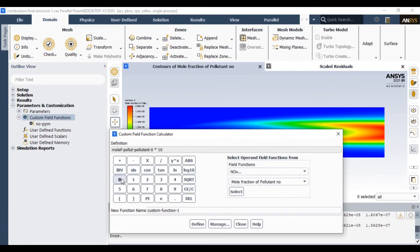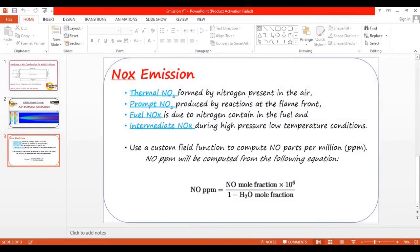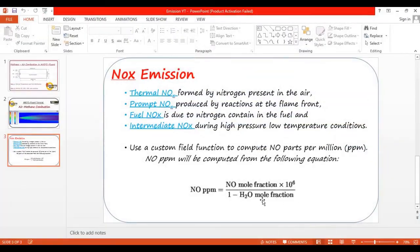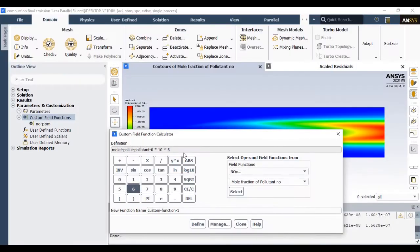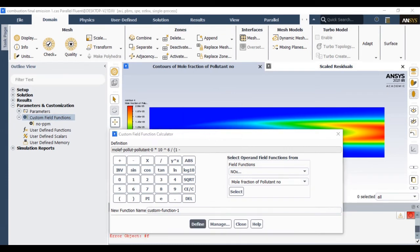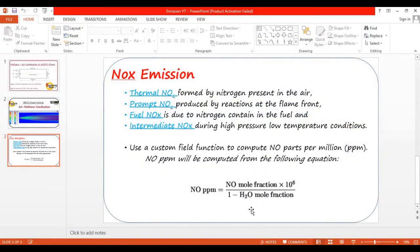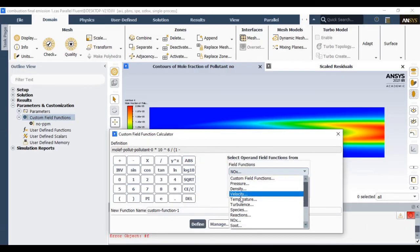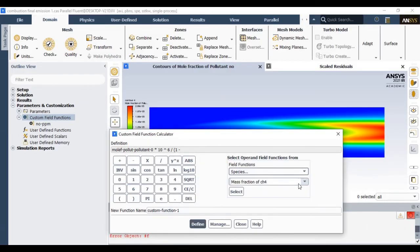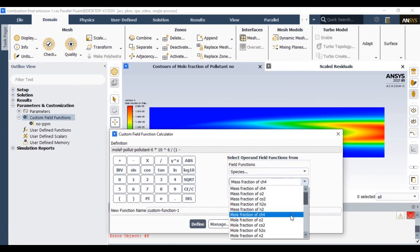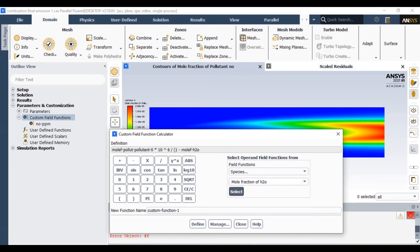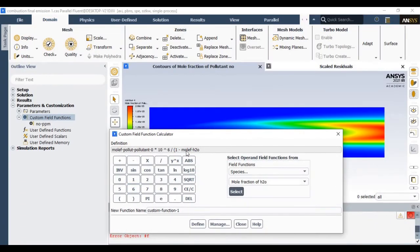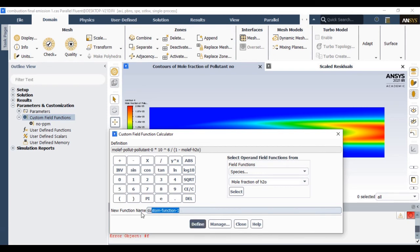You simply write this equation: mole fraction of NO multiplied by 10 raised to 6. In the denominator we have 1 minus H2O mole fraction. So you divide that entire equation by 1 minus mole fraction of H2O. That mole fraction of H2O we can find in the species—choose species and select mole fraction of H2O.